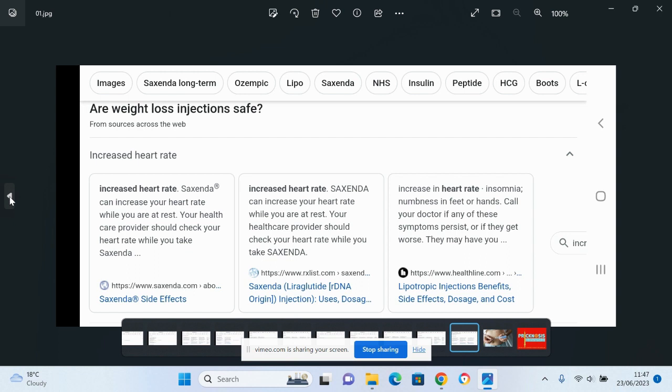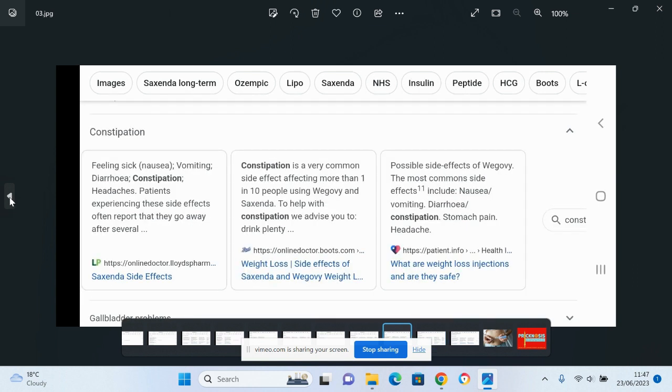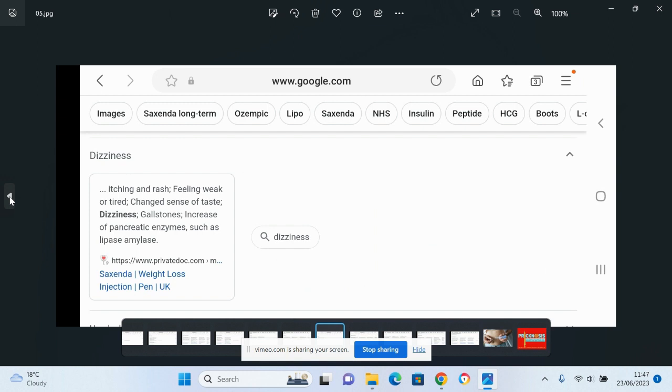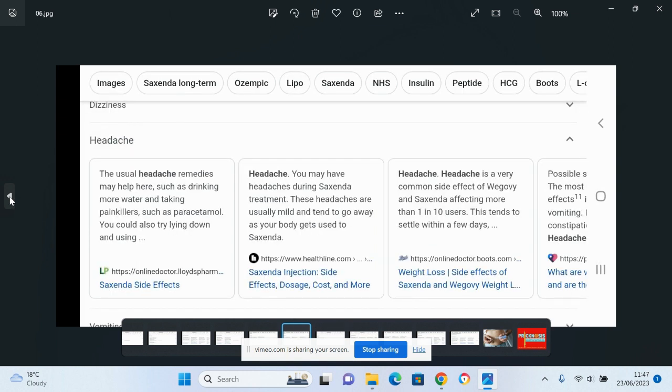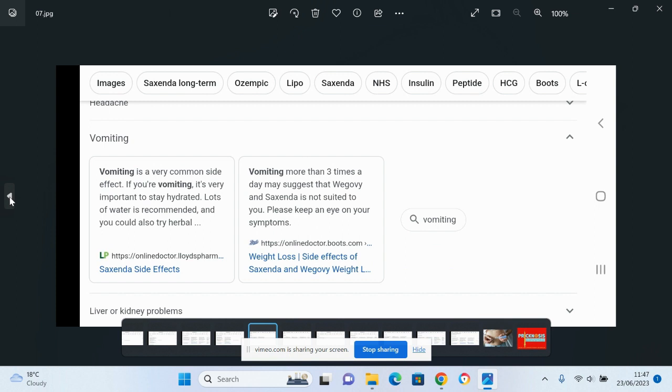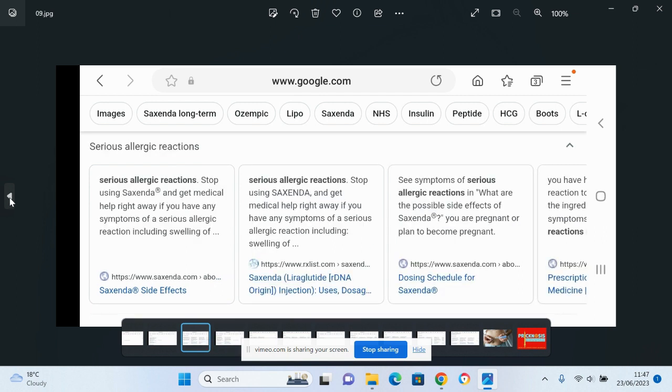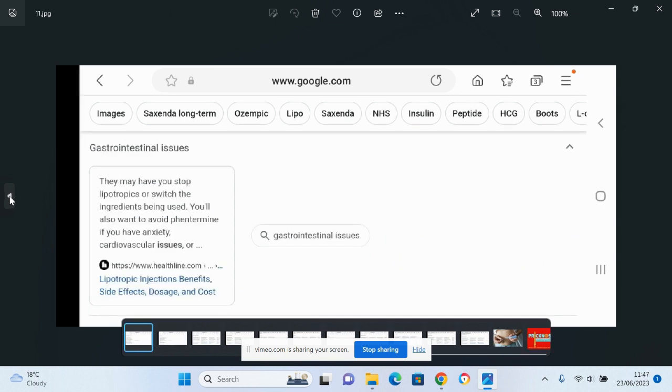These side effects include increased heart rate, acute pancreatitis, constipation, vomiting, severe diarrhea, headaches, gallbladder problems, kidney problems, depression, suicidal thoughts, serious allergic reactions, itching, rashes, vomiting multiple times a day, and you may feel pain from your stomach area and other gastrointestinal side effects.